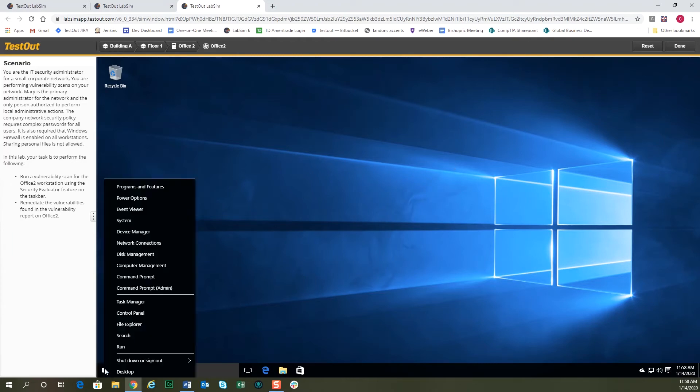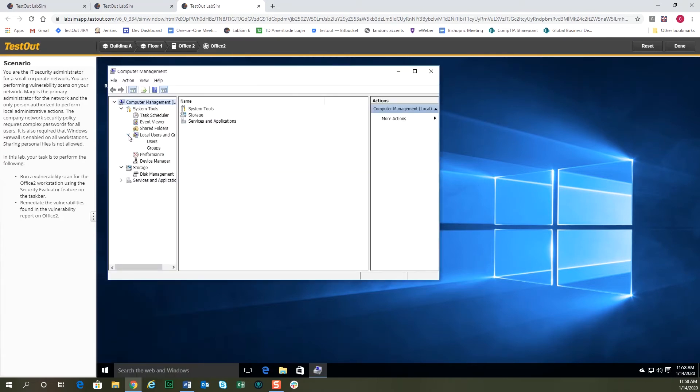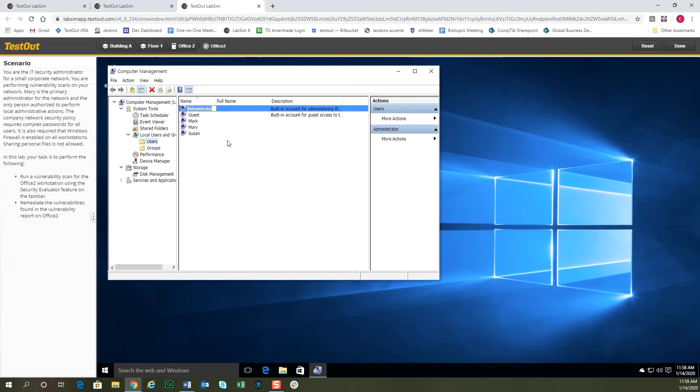So we'll go ahead and select Computer Management. Under Local Users and Groups, we can look at Users. Here's the administrator user that it told us needed to be renamed, so let's go ahead and rename that. We'll call it something like xAdmin. That's something that somebody probably wouldn't guess, that the administrator's name is xAdmin instead of Administrator.